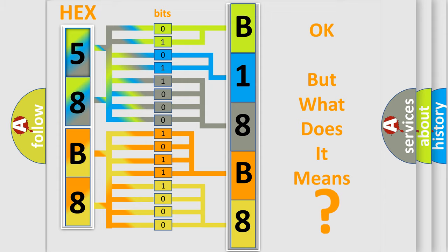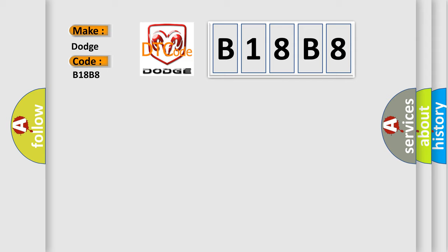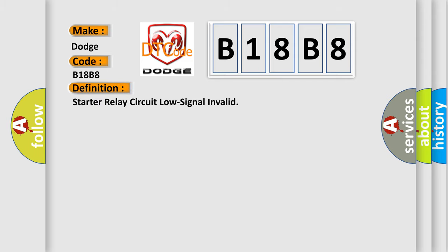So, what does the diagnostic trouble code B18B8 interpret specifically for Dodge car manufacturers? The basic definition is: Starter relay circuit low signal invalid.